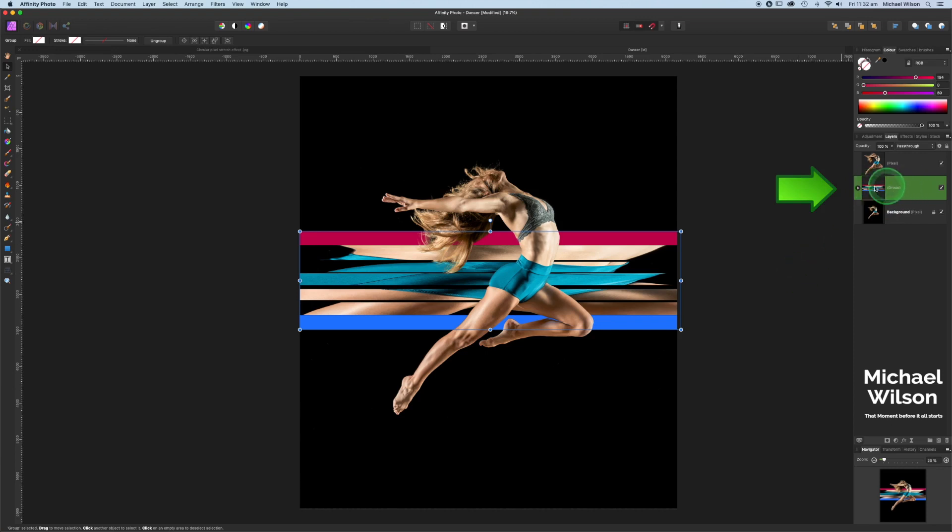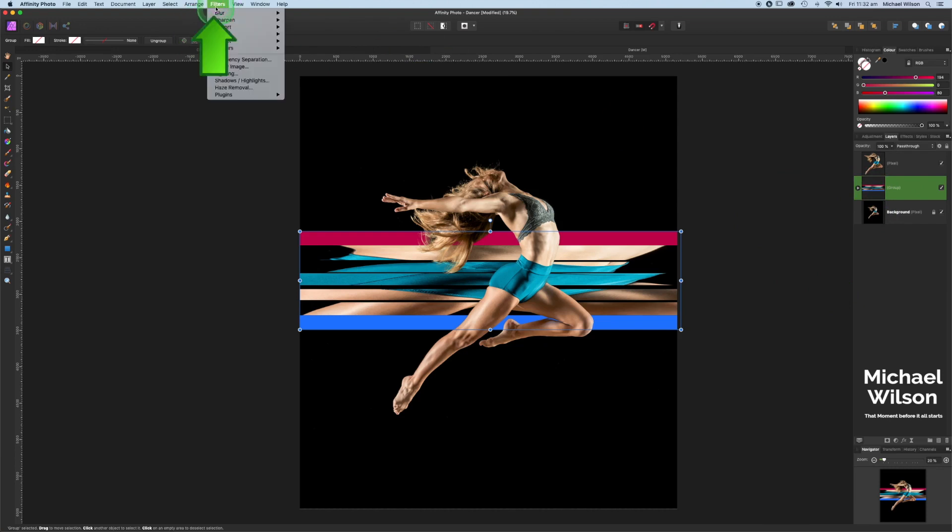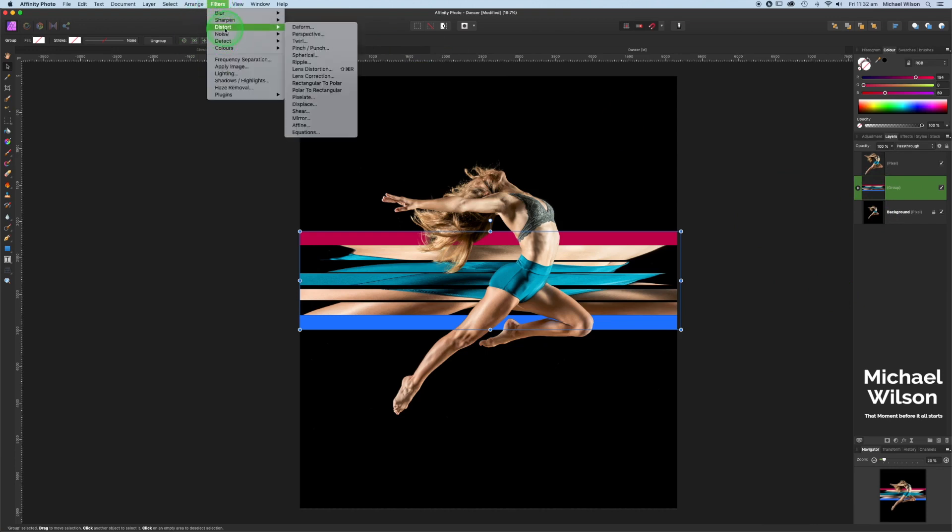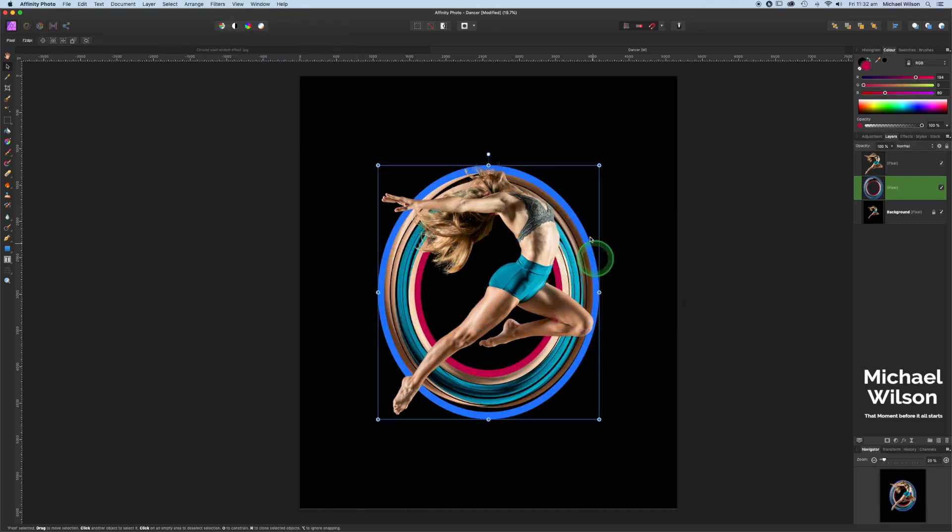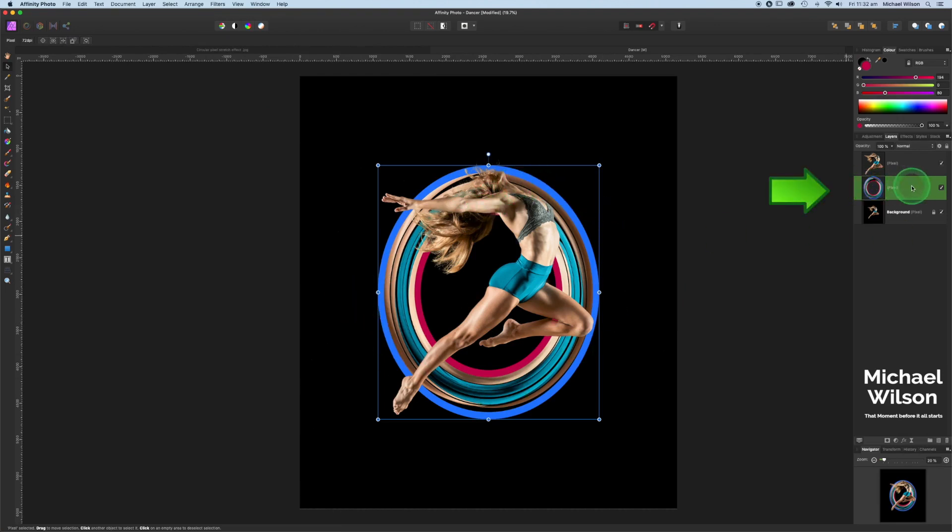Okay, make sure we're clicked on the group here. Then we're going to come over here to our filters, go down to distort. The one we want is rectangular to polar. We're going to click on that and it's going to put all those selections into a circle.